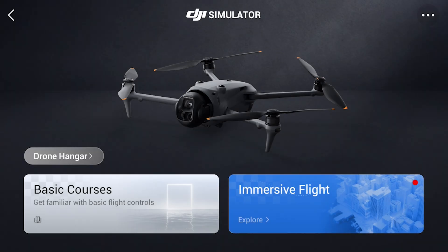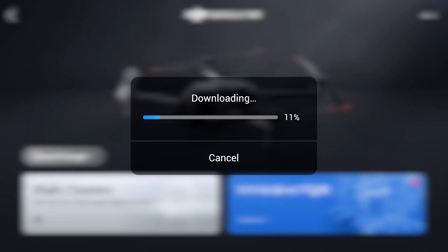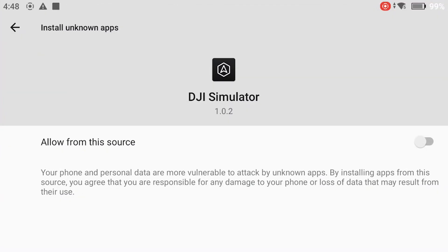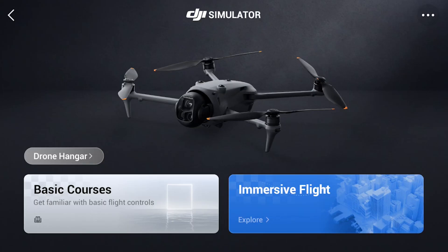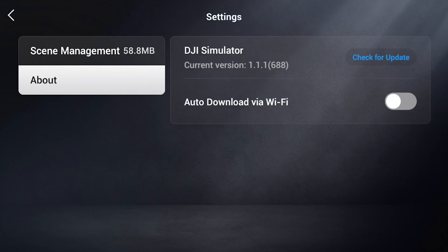A message will inform us that the new version 1.1.1 is available. We can hit download to start the process. A message informs us that we cannot install apps from this source, so we tap on settings to access a window where we can check 'allow from this source', then on the arrow next to 'install unknown apps', and finally we can tap on install. Back in DJI Simulator, we hit the three dots on the top right to access settings, then tap on 'About' where we can check for updates. We now have the latest version available: 1.1.1.688.